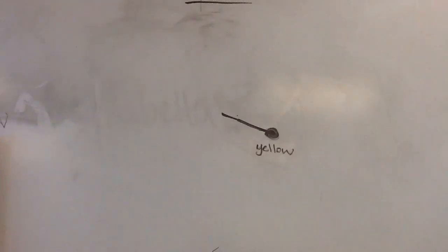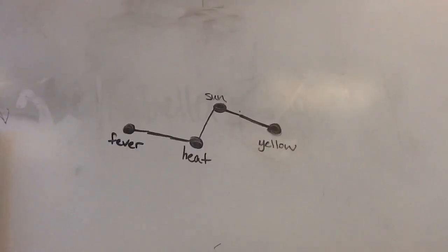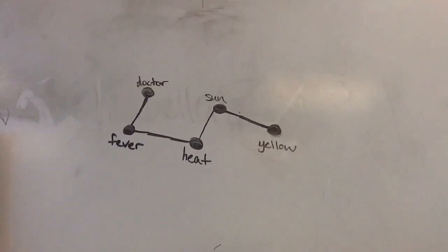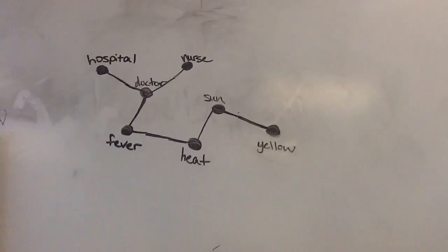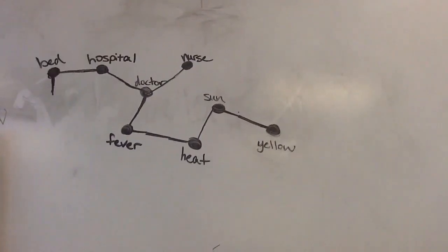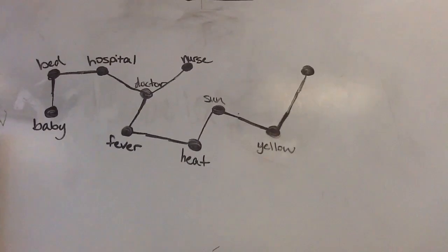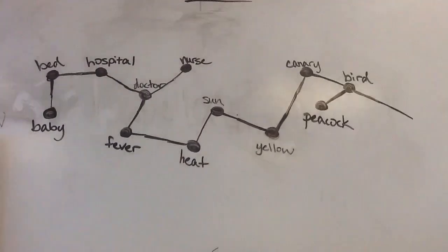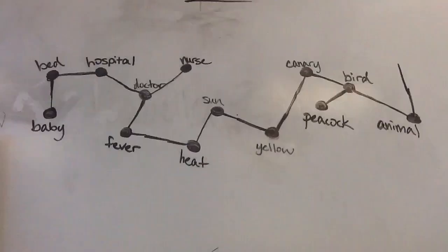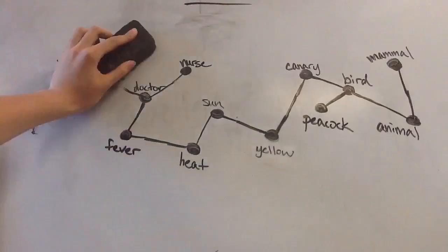Here's an example of how different terms can activate each other. Yellow could prime the word sun to heat to fever to doctor to nurse, or from doctor to hospital to bed to baby. Or yellow could go to canary to bird to peacock, or bird to animal to mammal. Basically, there are a lot of different ways that words can prime each other.